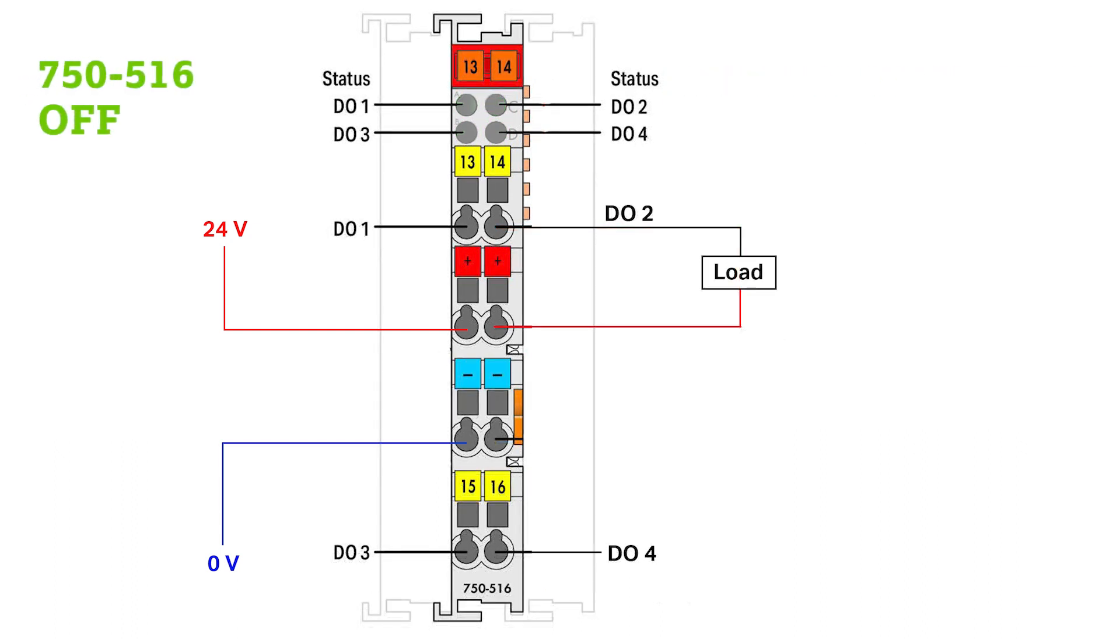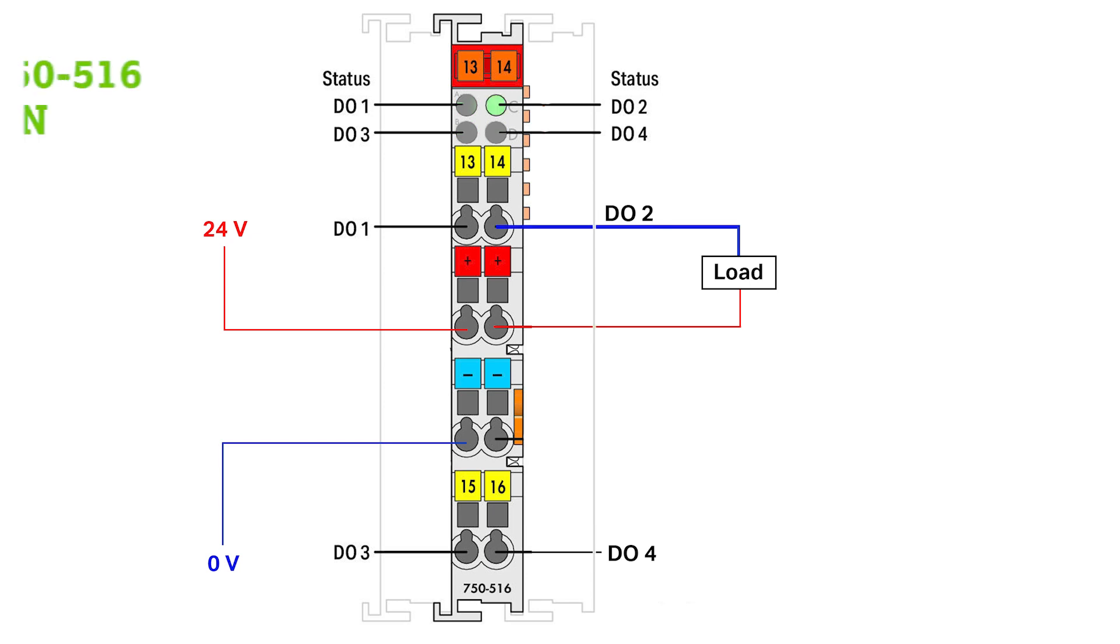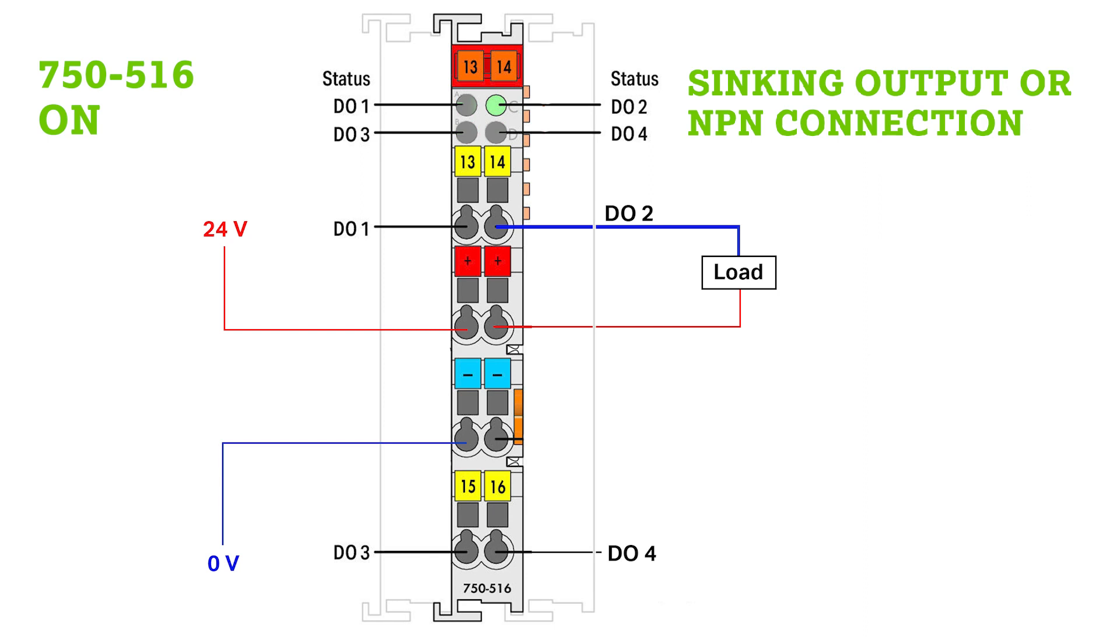WAGO's low side switching output module, the 750-516 for example, provides and switches the 0V ground as the output of the module coming from your load. This is also referred to as a sinking output or an NPN connection.